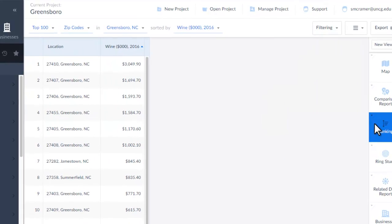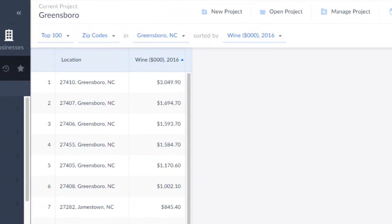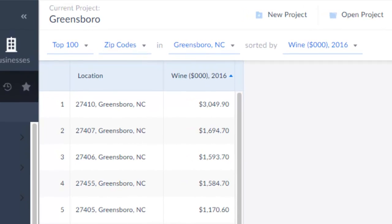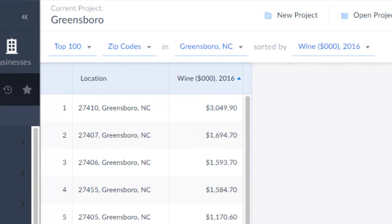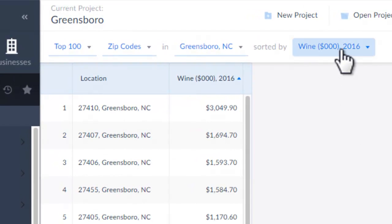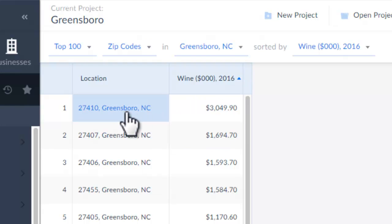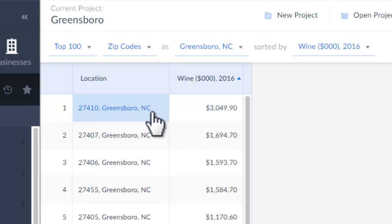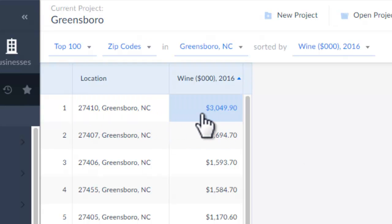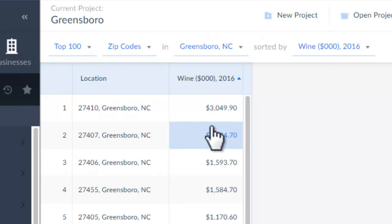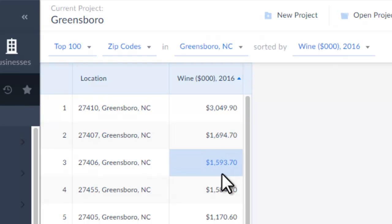It will make ranking tables very easily. Here we have all the zip codes in Greensboro ranked by total wine spending per zip code. So this zip code, 27510, spends $3 million a year — 2016 data — on wine. And you can see that other zip codes spend less than that.